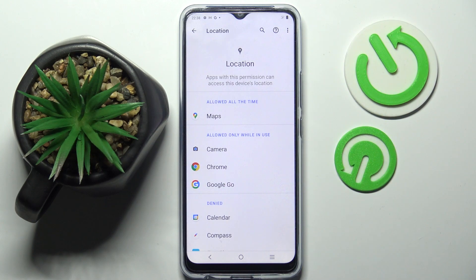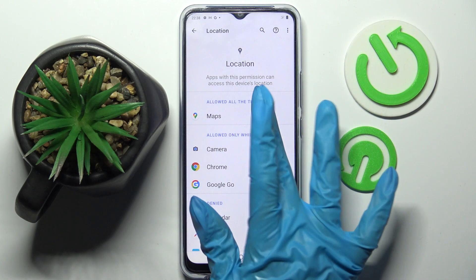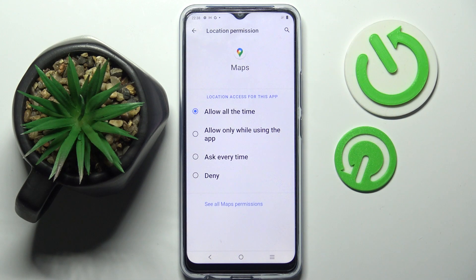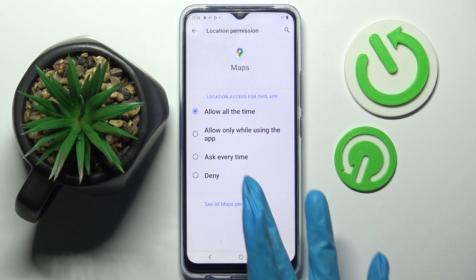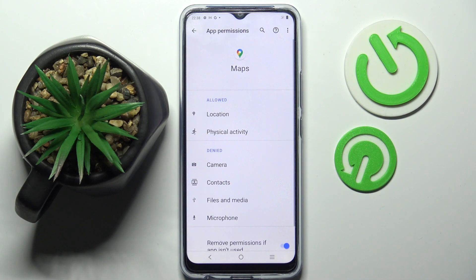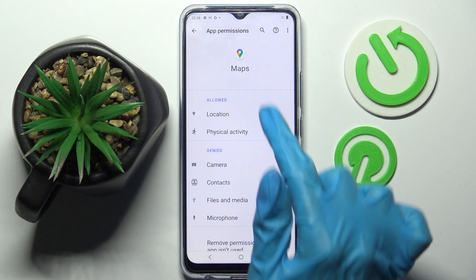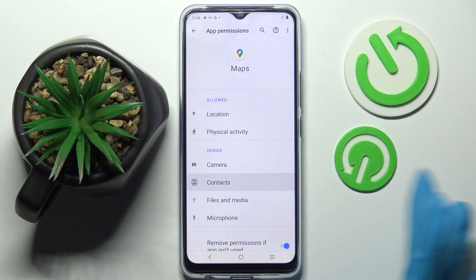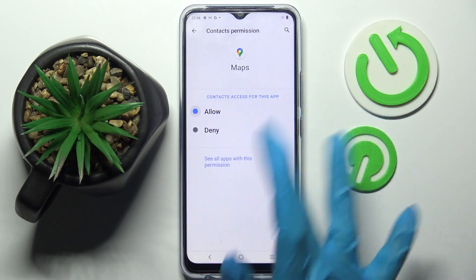But you can also just tap on one of your apps, select See all Maps permissions, and manage all of them for that app from there.